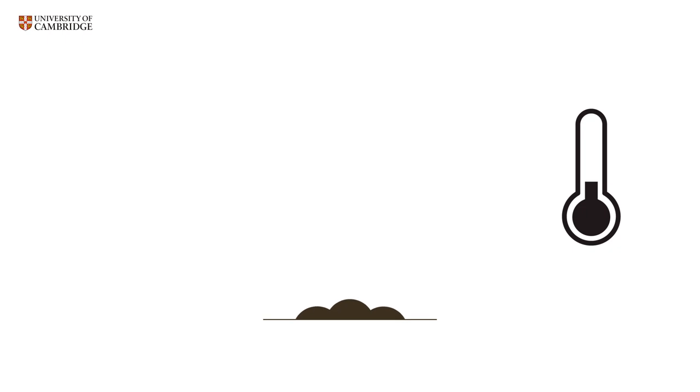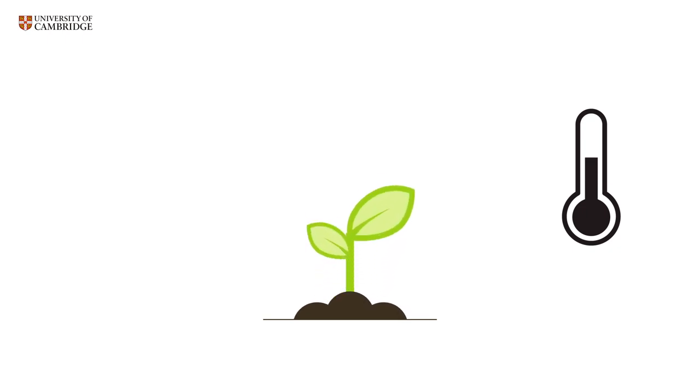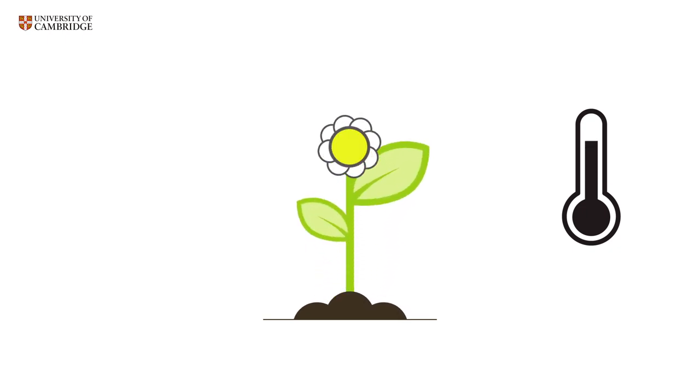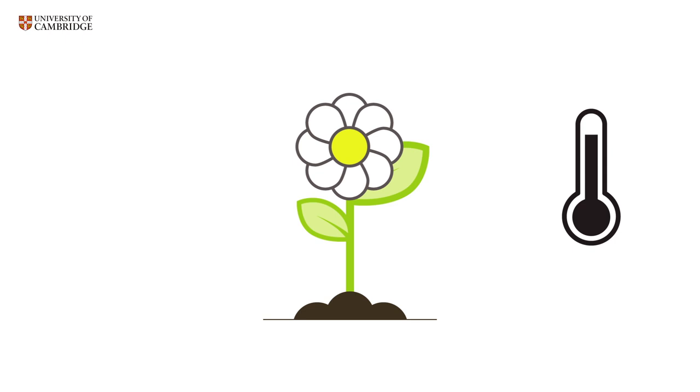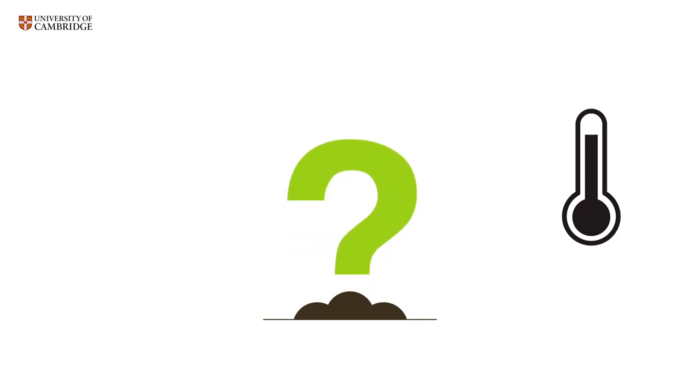People have known for hundreds of years that plants respond to temperature. When it warms up, plants grow faster and flower earlier. But how do plants take the temperature?